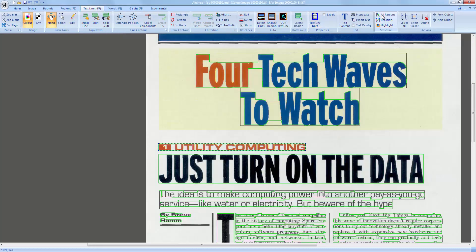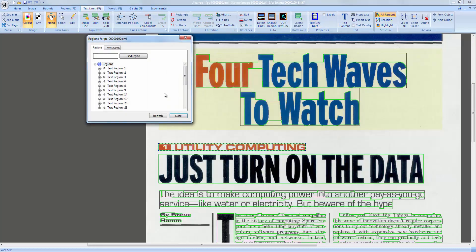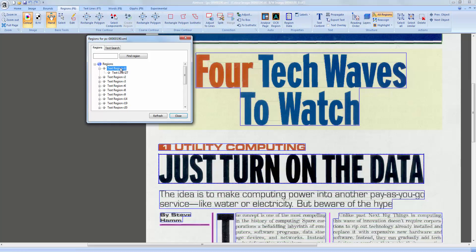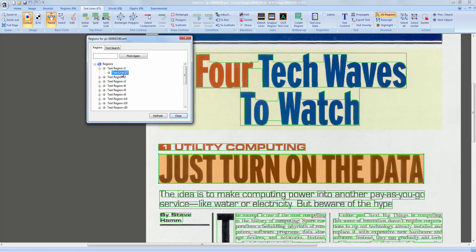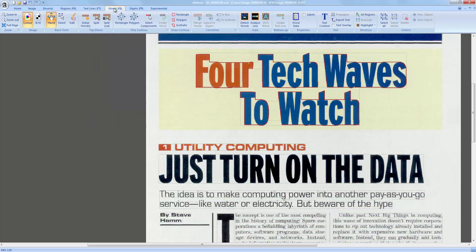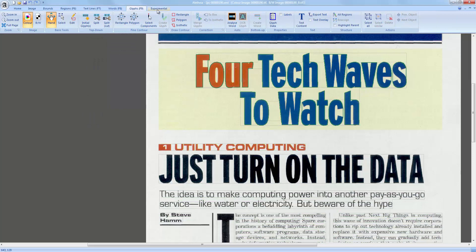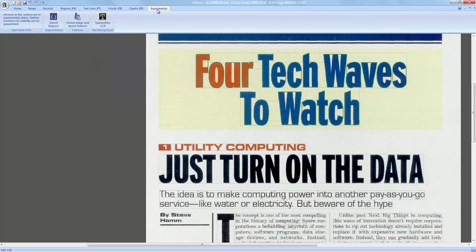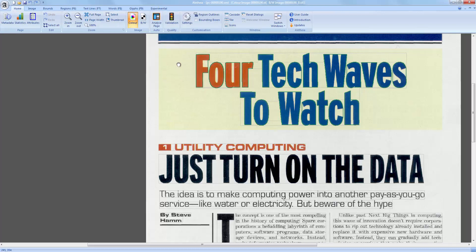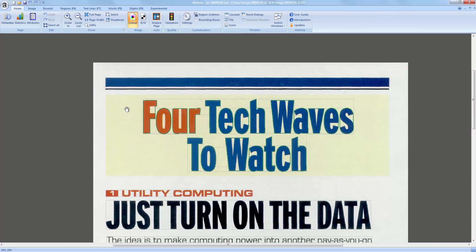The relationships can be viewed in the All Regions dialog. The last toolbar tab contains some experimental features for demonstration purposes. This concludes the introduction — please check our YouTube channel for more videos.